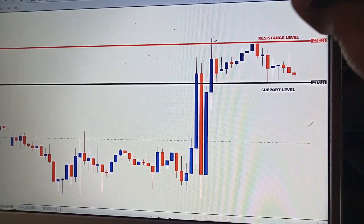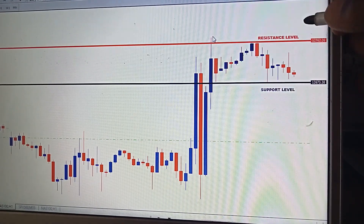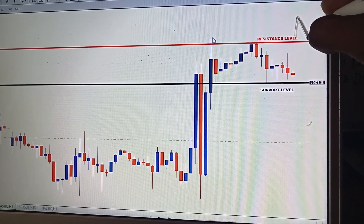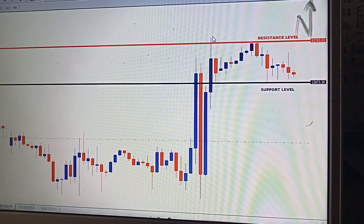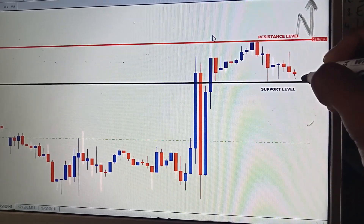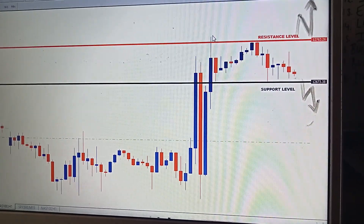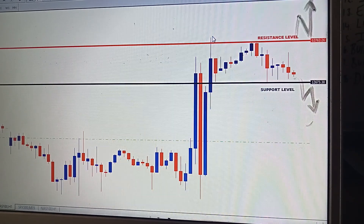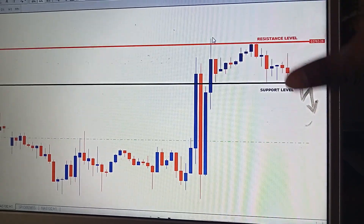For entry levels, you can wait for a pullback. It's either you enter at the breakout, or you wait for the market to break above and then come back to retest and then continue upward. Secondly, if the market breaks below, you can wait for the market to have a pullback and then enter after the pullback. So there are two ways to enter: either after the breakout or after the retracement or pullback.